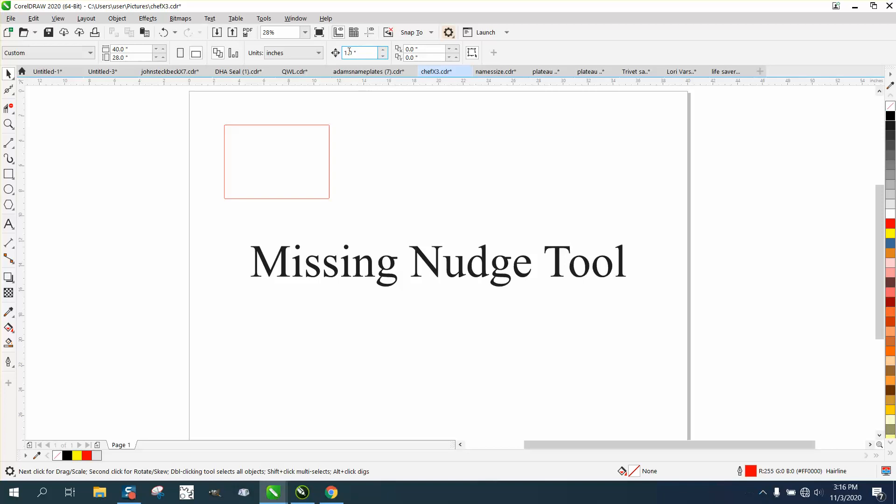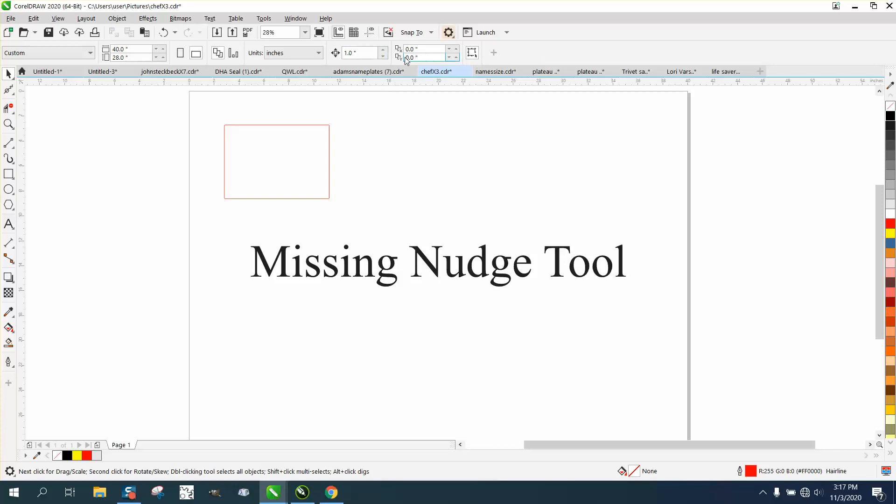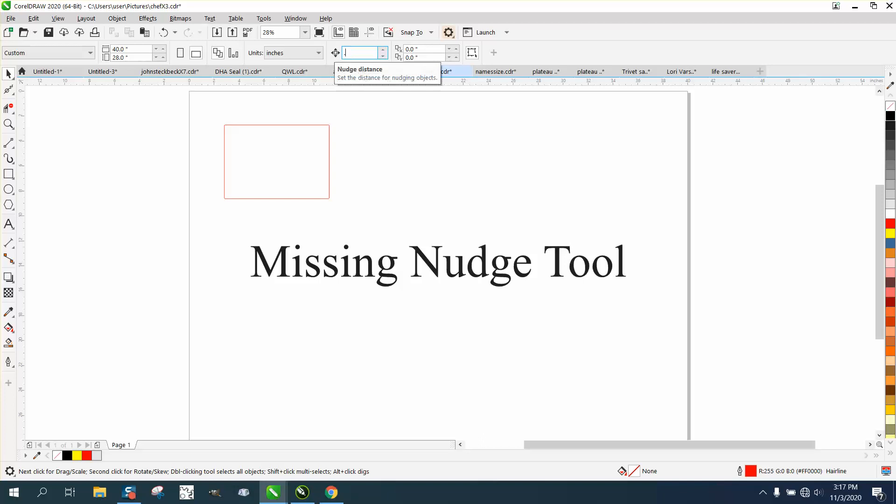That's your nudge distance, and this is your duplicate distance. I always advocate for zero. Actually, for a laser engraver, I advocate for 0.001. You can change it anytime.